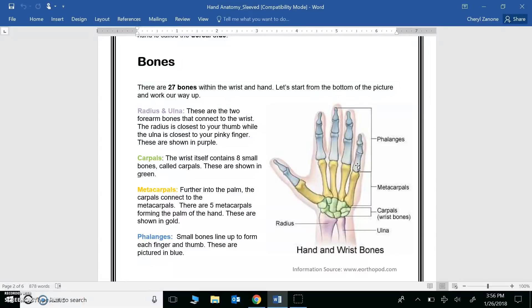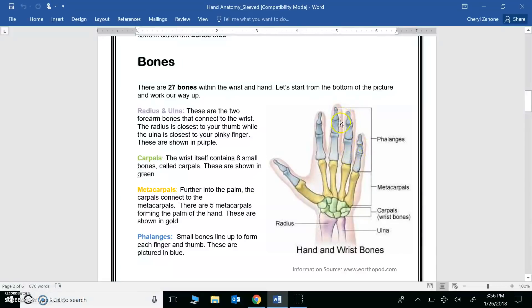This was your question number four. The phalanges here are shown in blue. They're your finger bones. Each finger has three bones, as you can see here, except for the thumb, which has two.